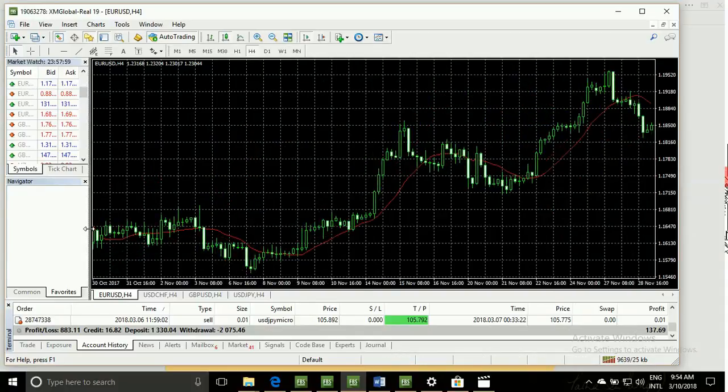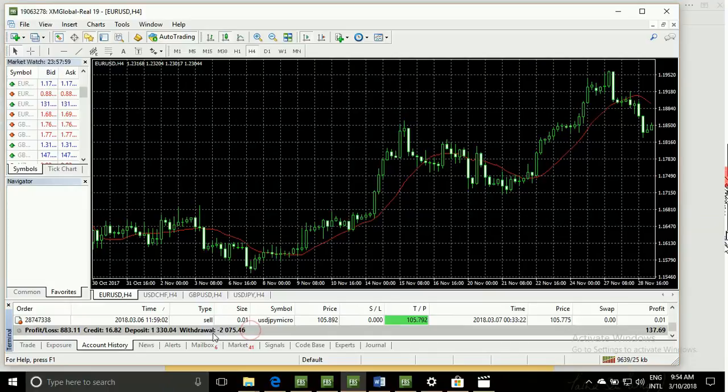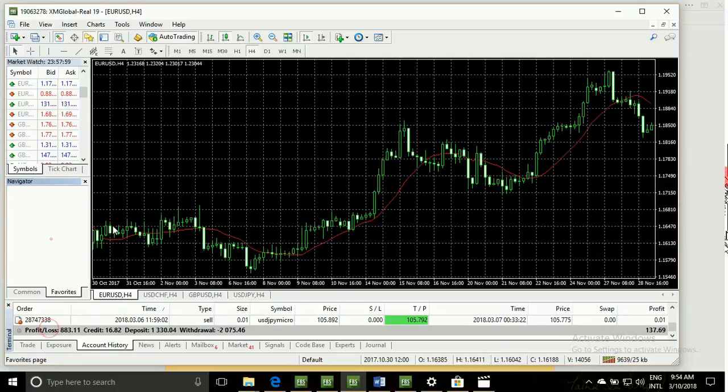This is my real account. You can buy this. This is my total withdraw, this is my total deposit, this is my total credit, and this is my total profit.